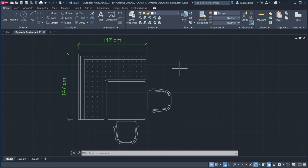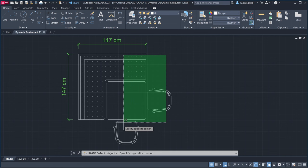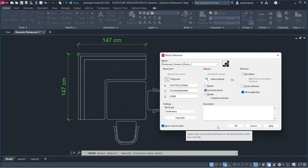Block Name Restaurant Dynamic Blocks 1. Select Objects. Pick Point. Click Open in Block Editor. Click OK.